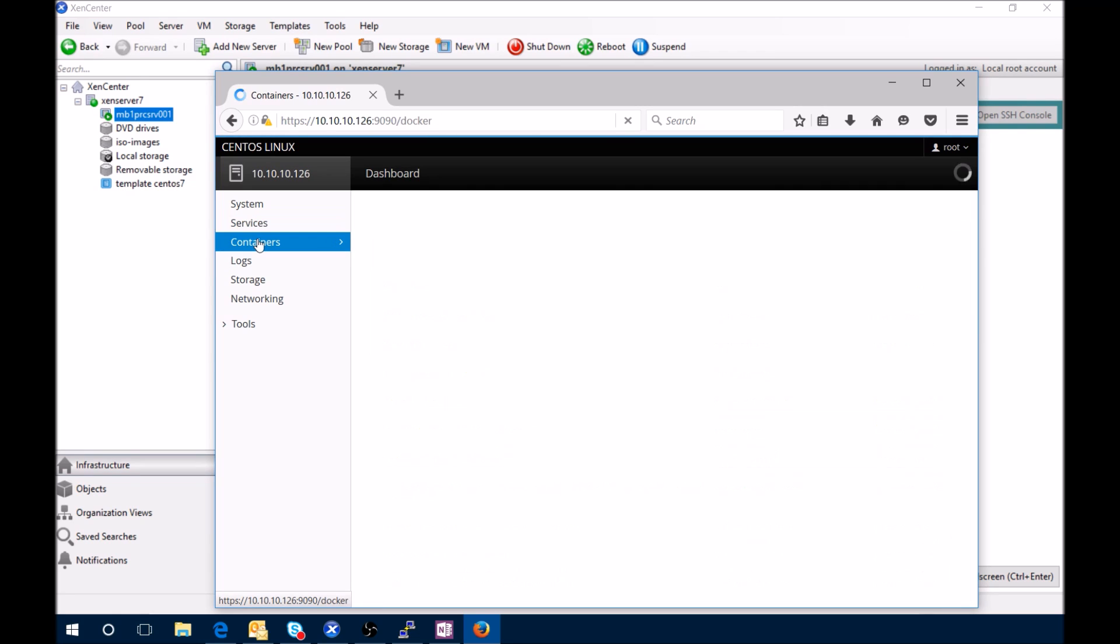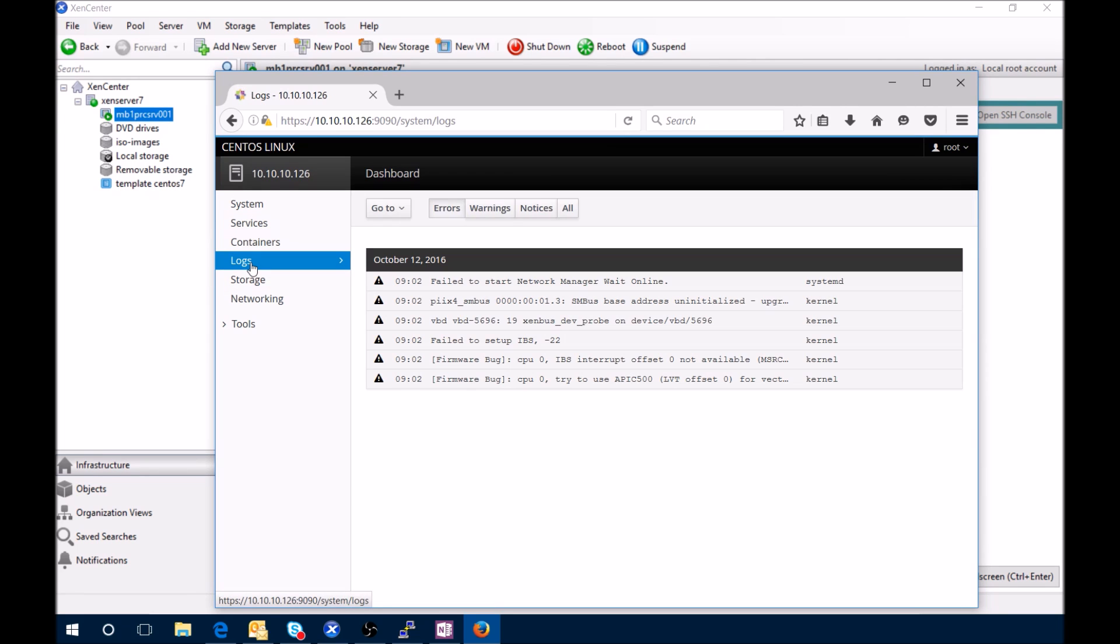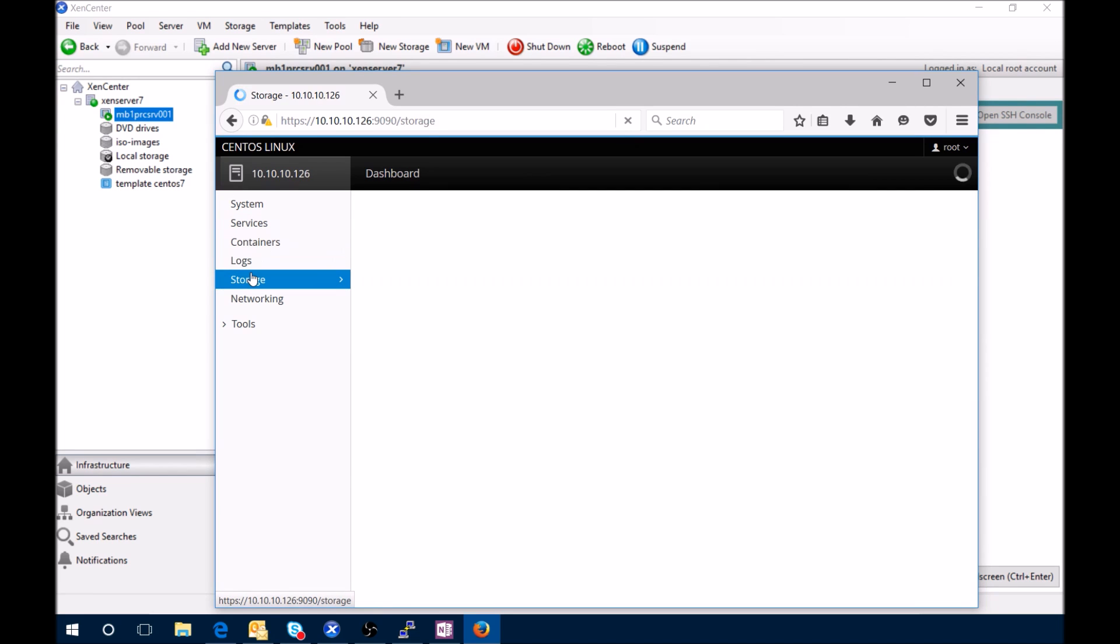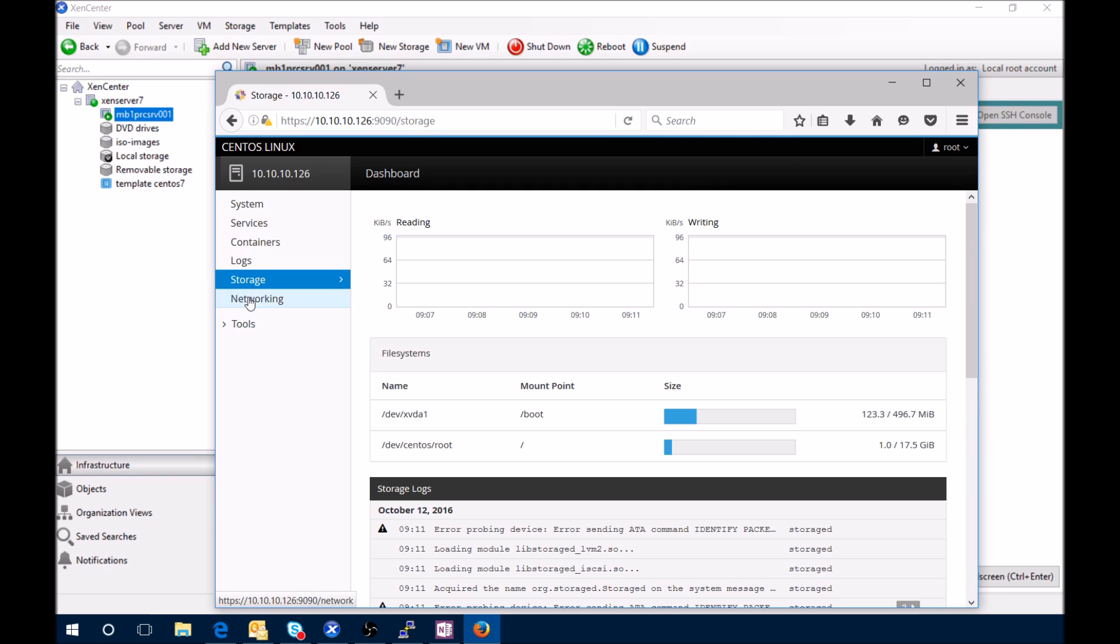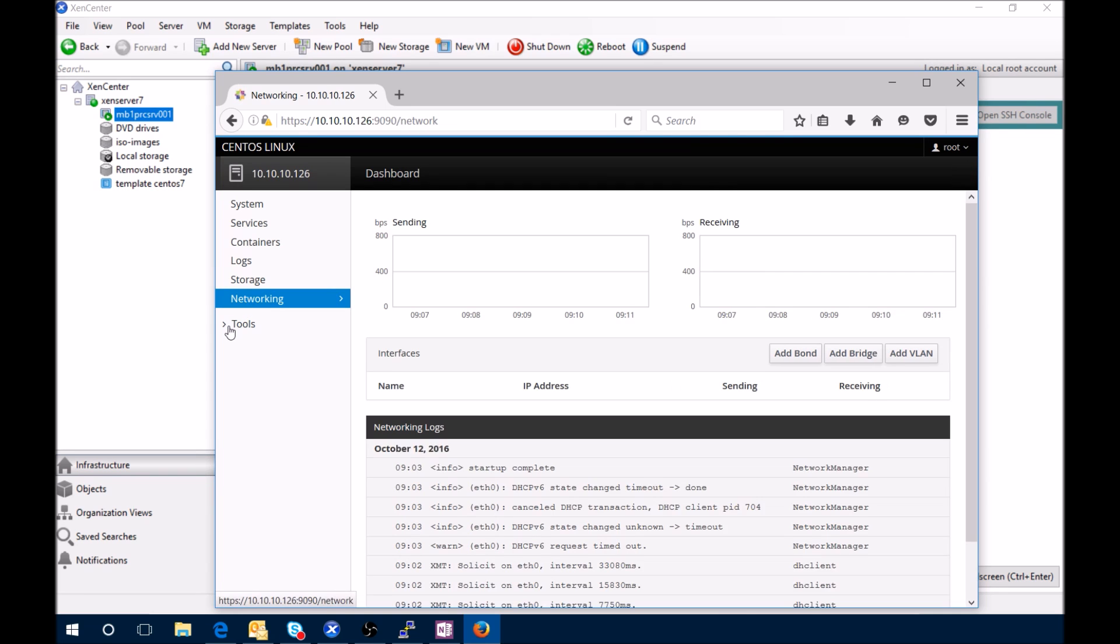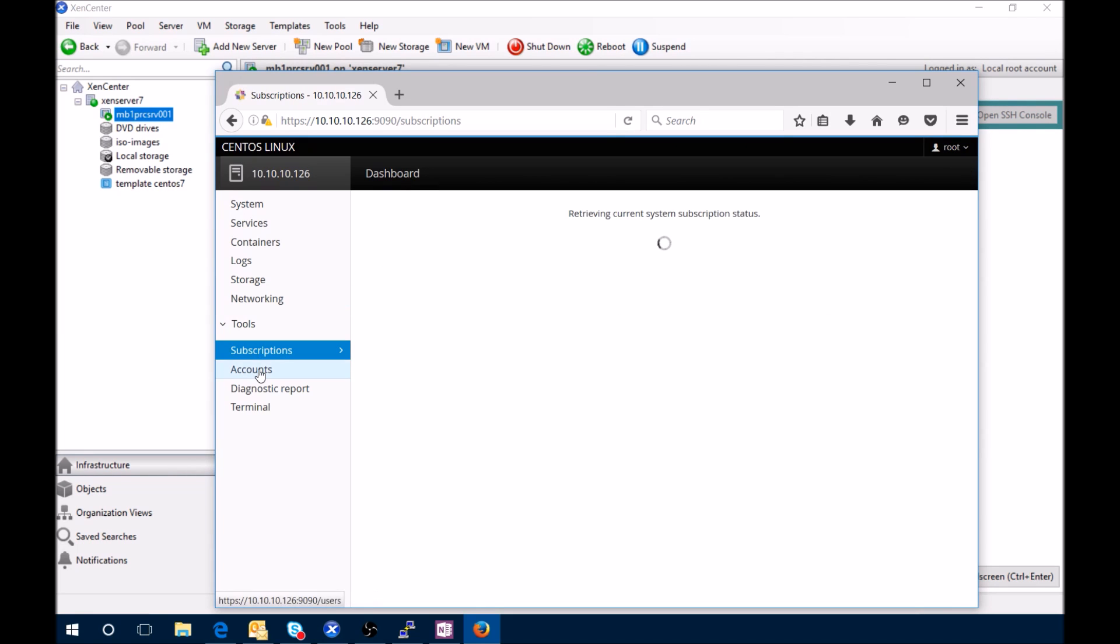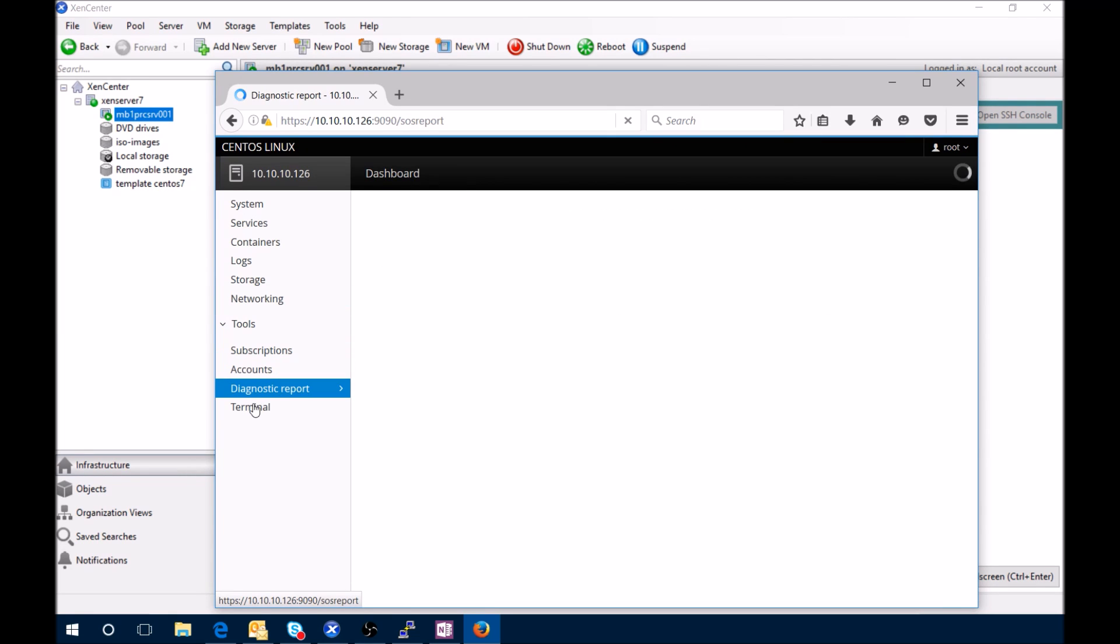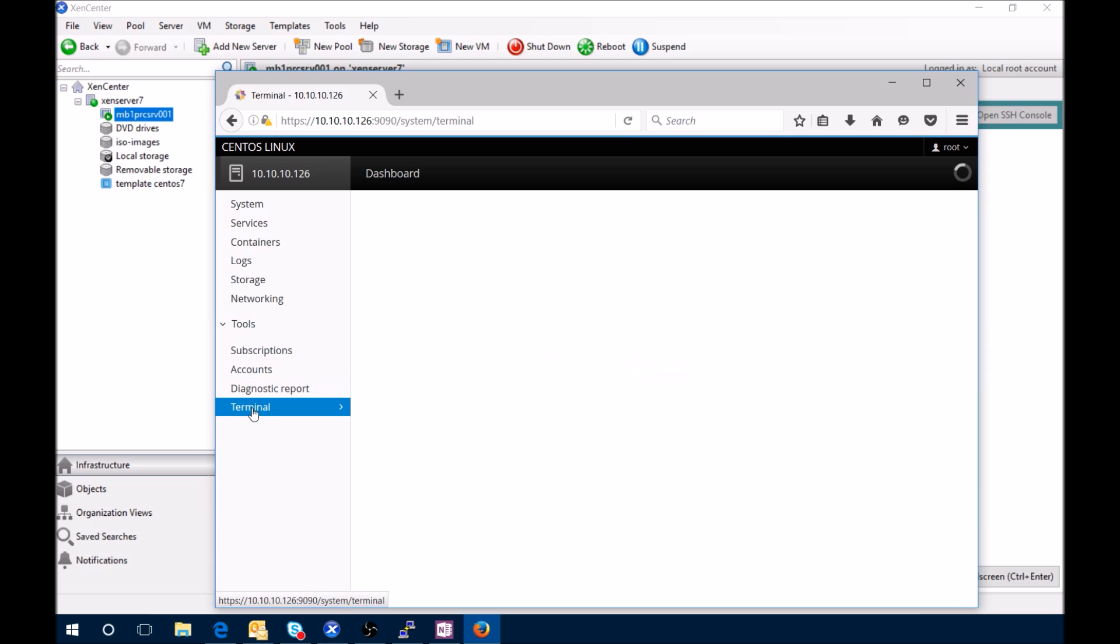Containers if you got containers for Docker - Docker's not started yet. Your logs, storage, networking, tools. You got your subscriptions, your account, diagnostics, you have a terminal.